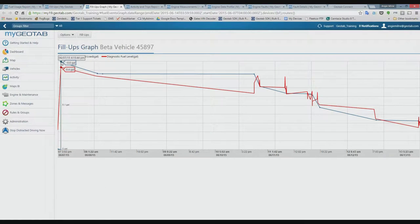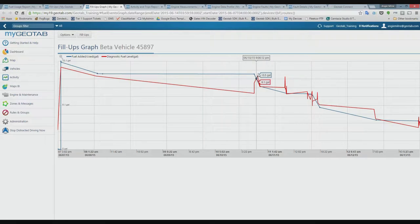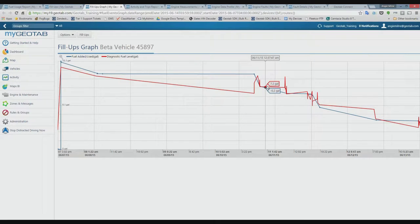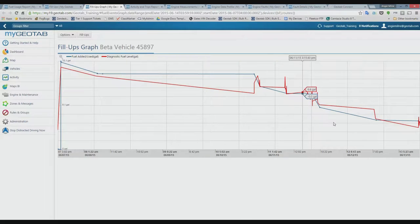For a more technical view, there's a graph icon showing the data used to determine fill-up events. The blue line shows fuel added or fuel used, and the red line shows the fuel level in the vehicle. By combining these two data points, you can see the fuel level decreasing over time and then jumping back up, confirming when and how much fuel was added. It's a neat way to verify that a fill-up actually occurred.